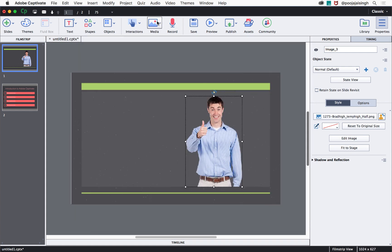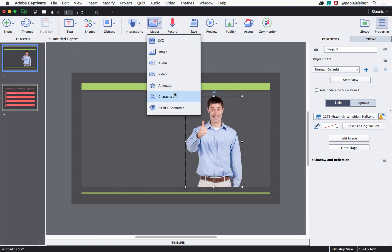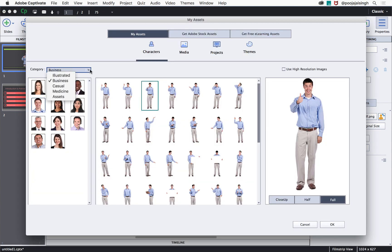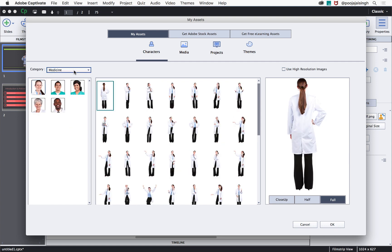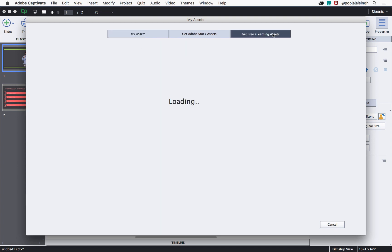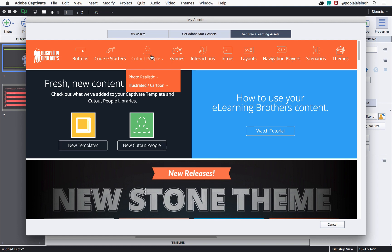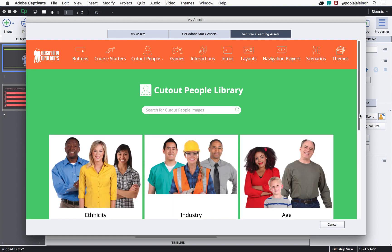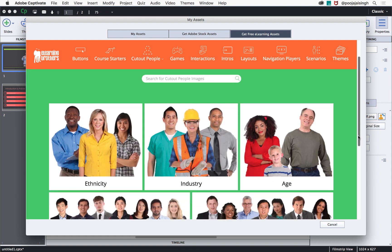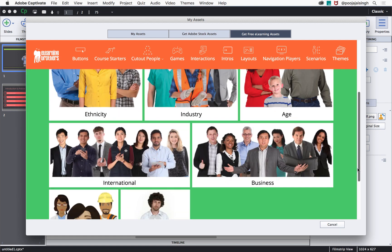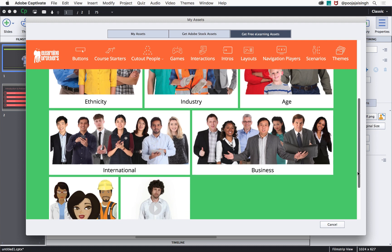Also, if you feel that the character sets that are shipped along with Captivate do not fulfill your requirement, you can go back to get free e-learning assets and go to cut out people. Here you will find hundreds of different character sets to choose from.